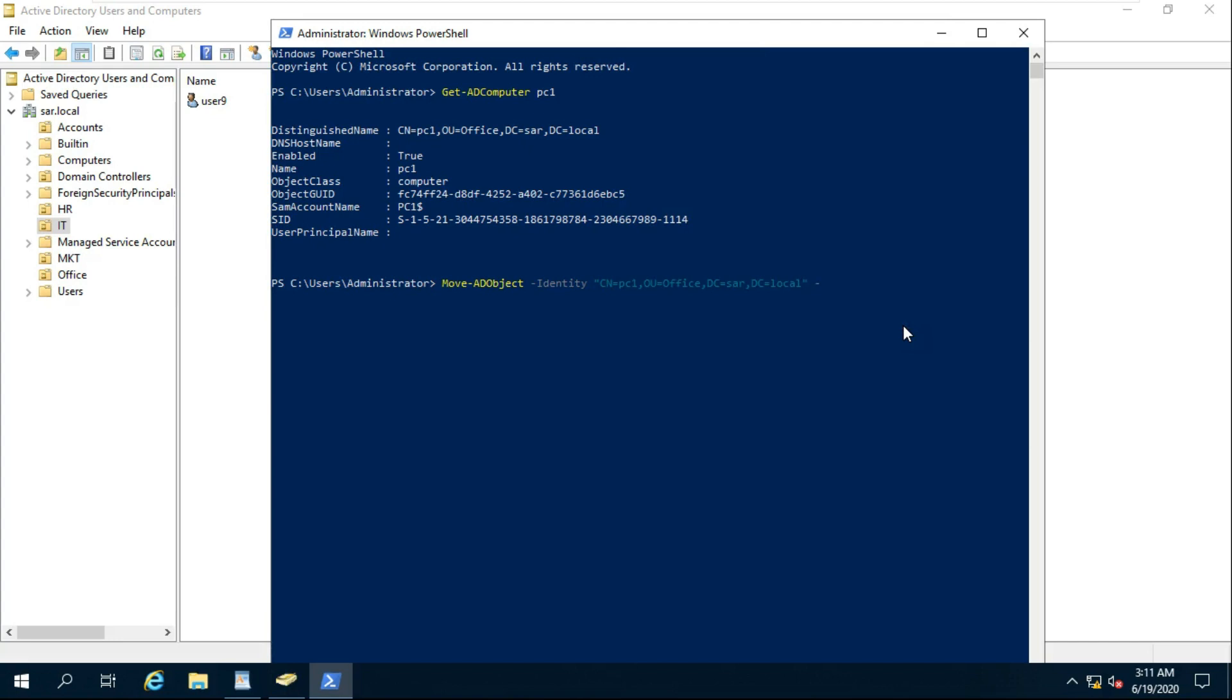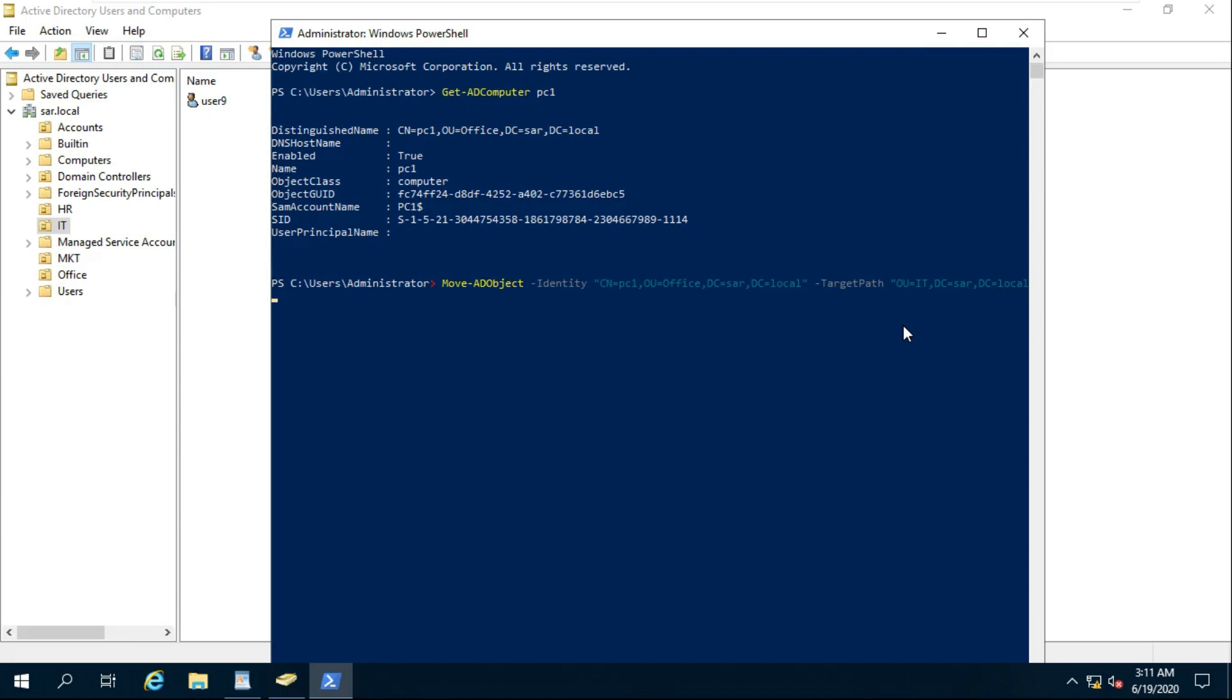Space, Target Path, inverted comma, OU equals IT, comma, DC equals SAR, comma, DC equals LOCAL. Inverted comma close, press Enter.